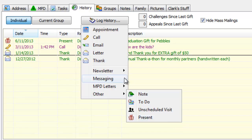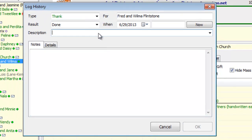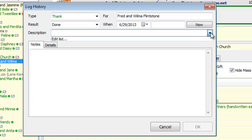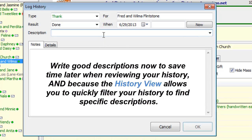Let's look at the task input more closely. Say I have a thank for Fred and Wilma Flintstone — the description area used to have a button to select saved descriptions, but now it's an autofill, so as soon as I start to type it's going to fill in from my saved descriptions. I'll say 'thank you for the baby gift' and be descriptive about what it was.